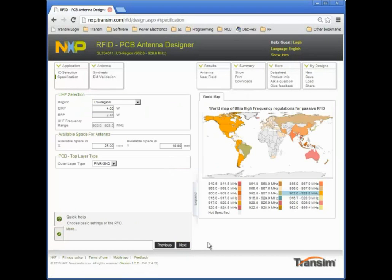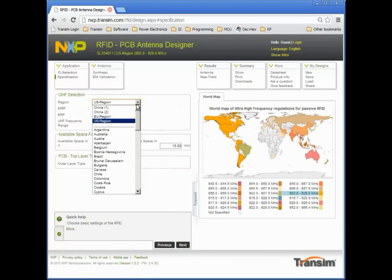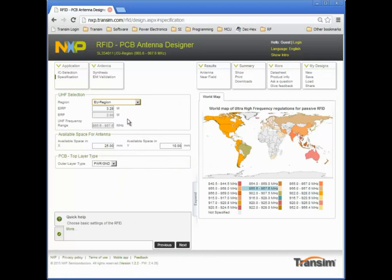I can now specify the geographic region of operation, which determines the frequency at which the antenna will be matched to the IC.